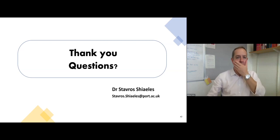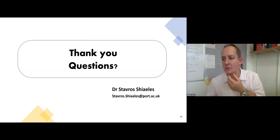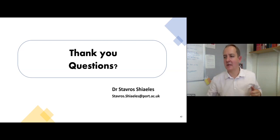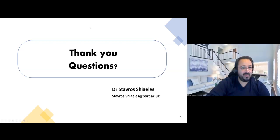Thanks, Stavros. Would you mind stopping sharing your screen? Thanks so much for the presentation. The floor is open for any questions.